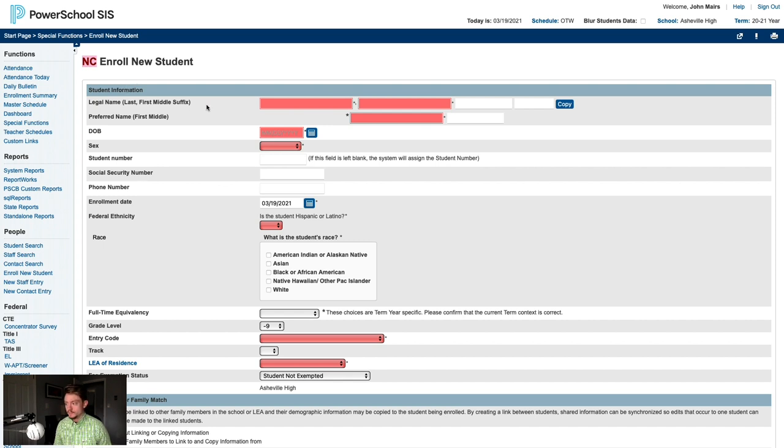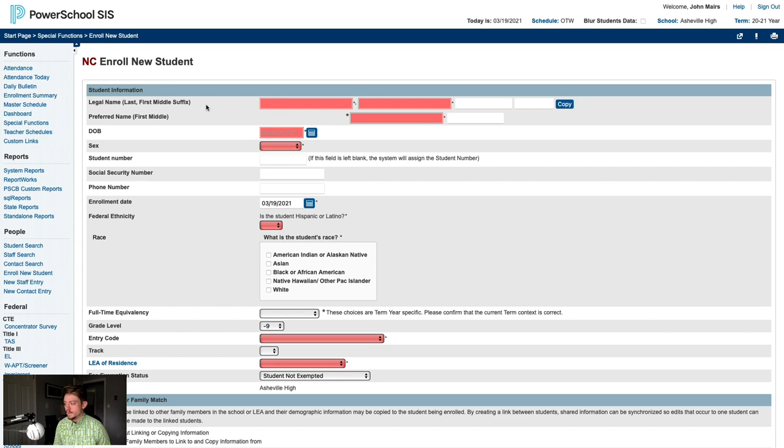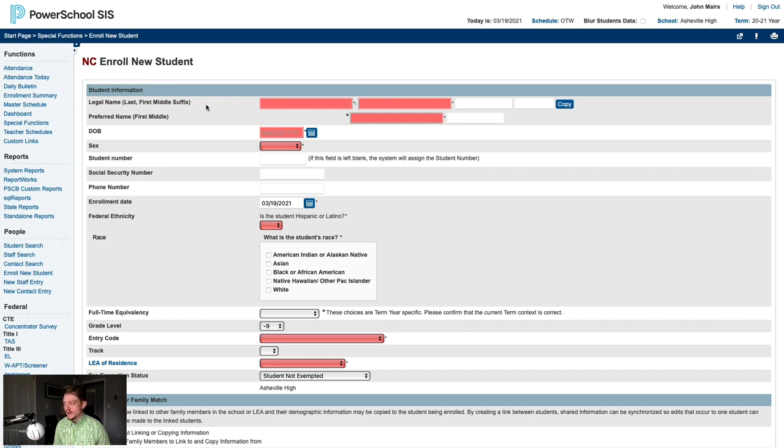Since we see the red NC on this page, we're good to proceed. The first bit of information we need to enter is the student's legal name. A legal name is defined as the student's name on the legal birth certificate or a name that has been declared the person's name by a court. We'll enter the last name, then the first name, then the middle name, and finally any suffix.